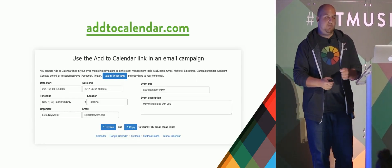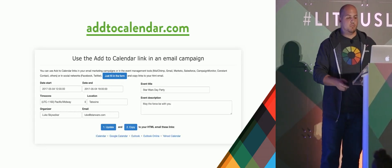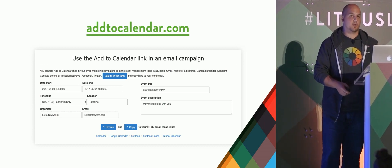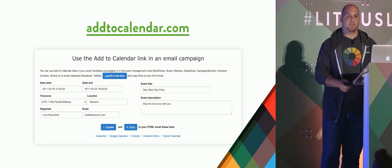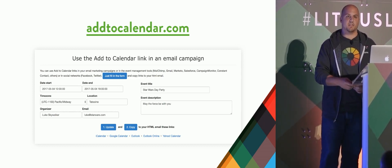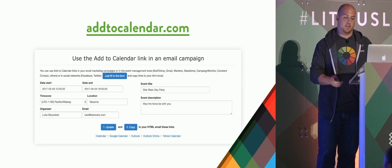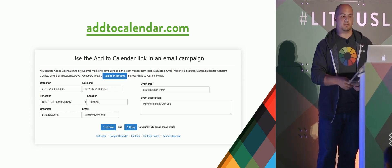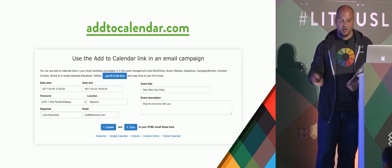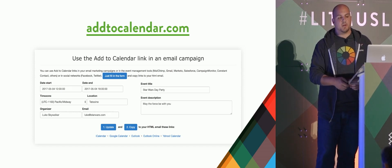I love using add to calendar.com, which is a way to simplify the creation of those links for adding to calendar. So instead of having to manually create those calendar links, you can do this, you can create an ICS file or whatnot.